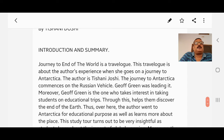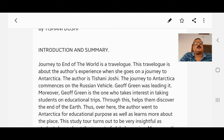Journey to the End of the World is a travel log about the author's experience when she goes on a journey to Antarctica. The journey to Antarctica commences on a Russian vehicle. Geoff Green was leading it. Moreover, Geoff Green is the one who takes interest in taking students on educational trips, which helps them discover the end of the world.